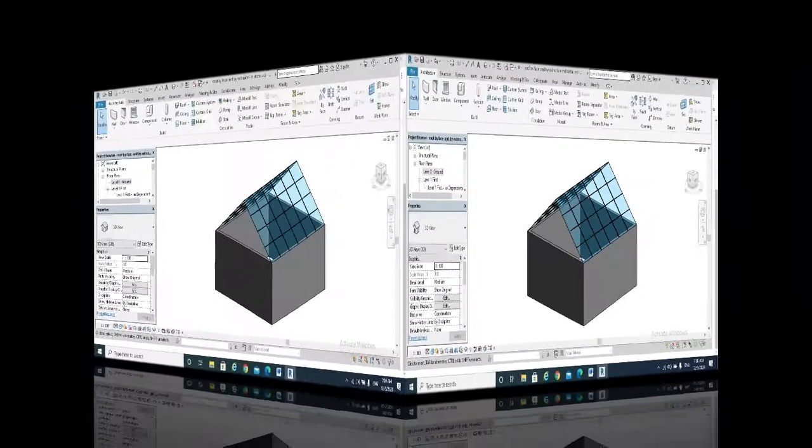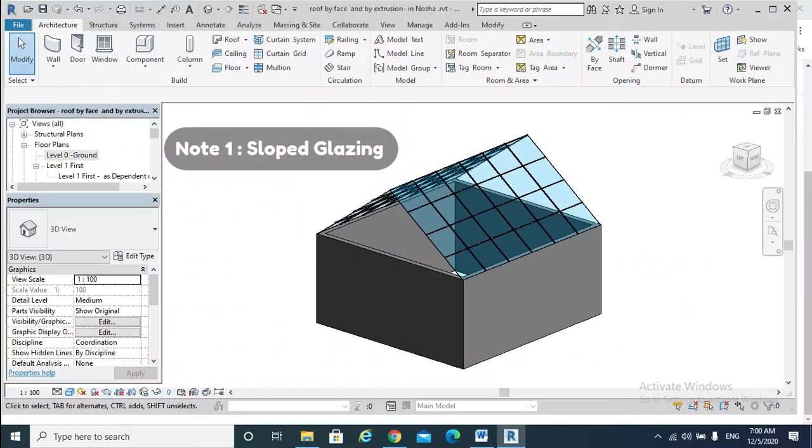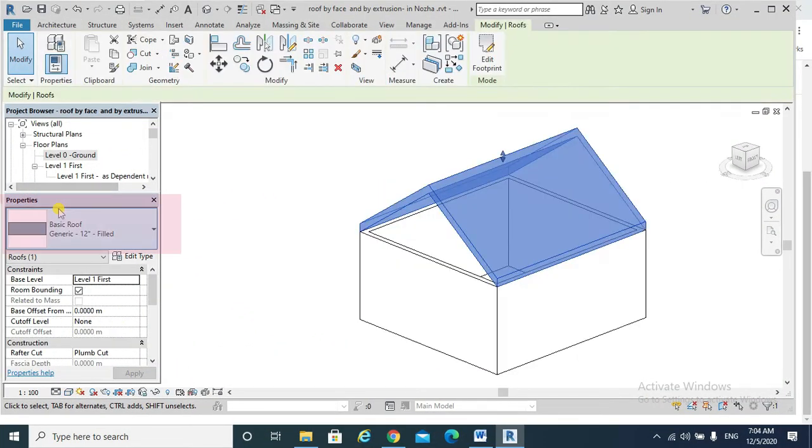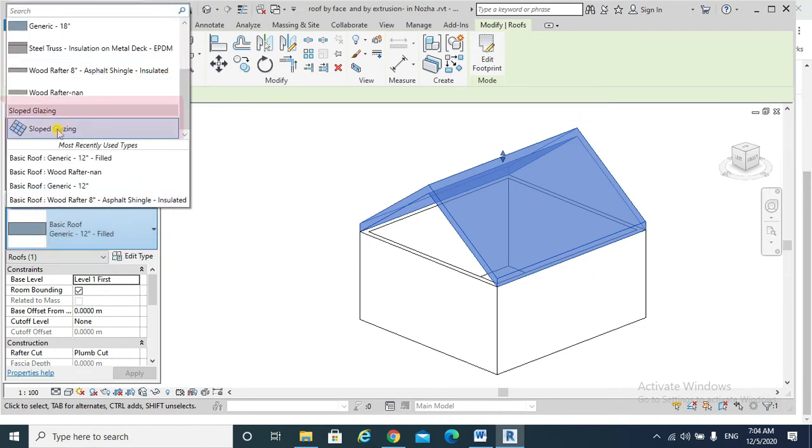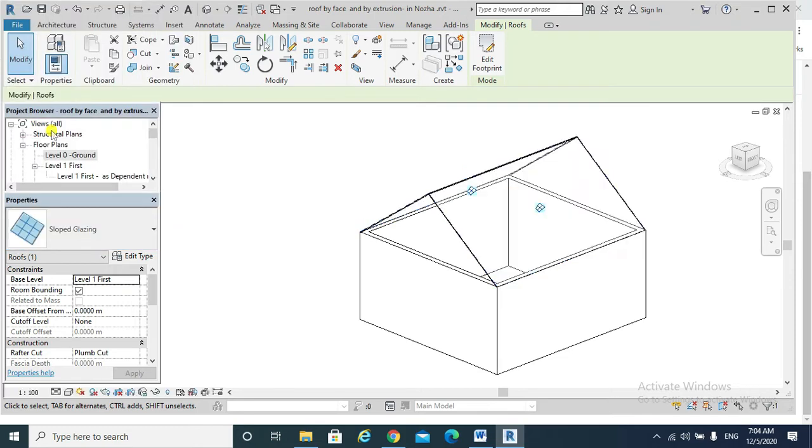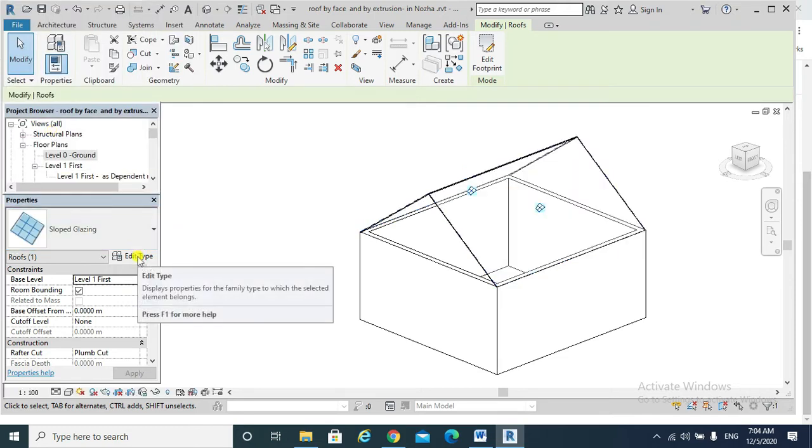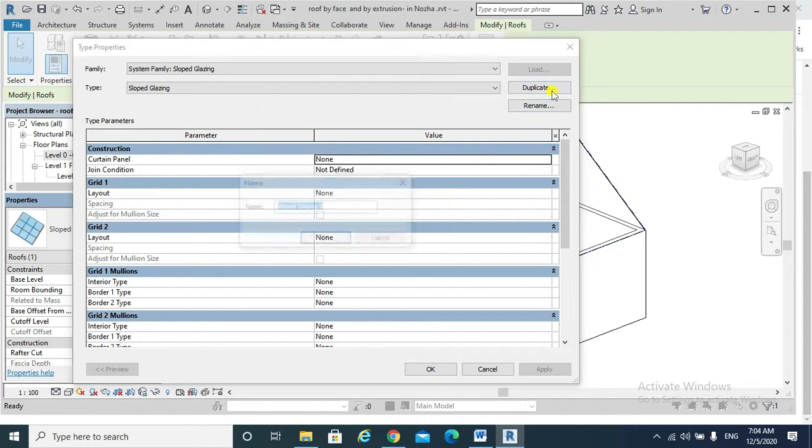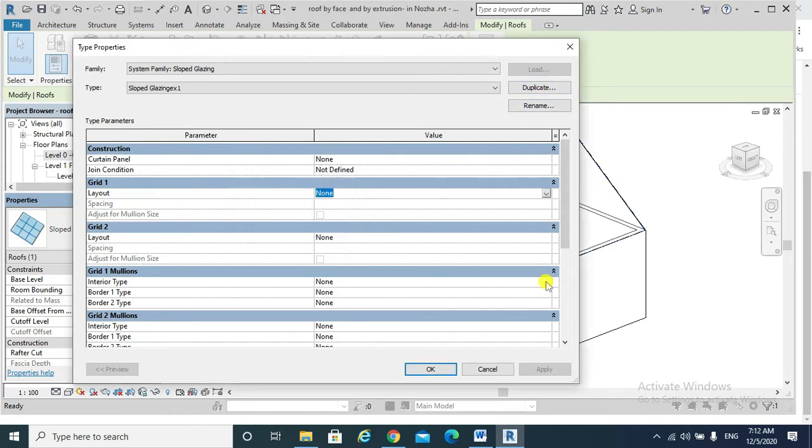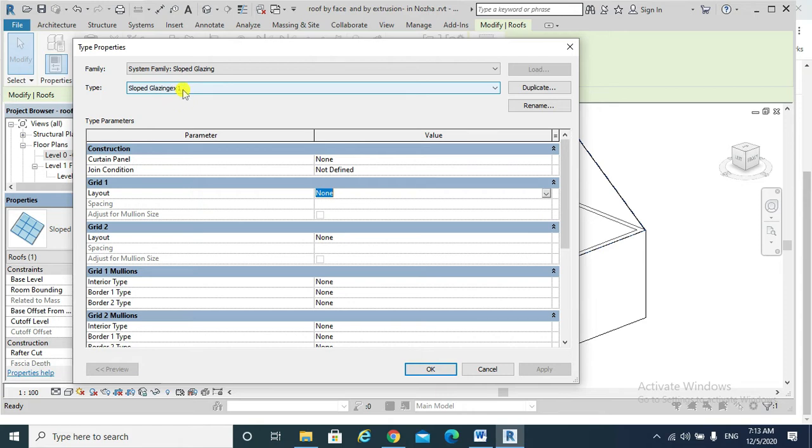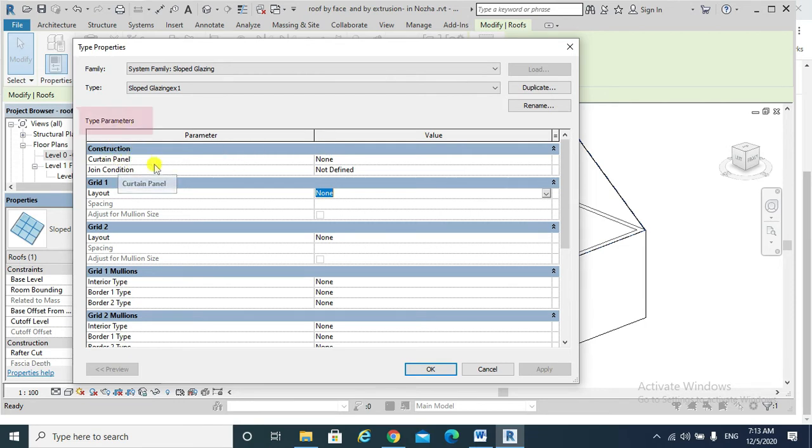Please note the following: Note one. To apply a sloped glazing, select the roof, go to the properties type selector, choose slope glazing, duplicate from edit type, rename it. Now we have our own slope glazing roof type example one.